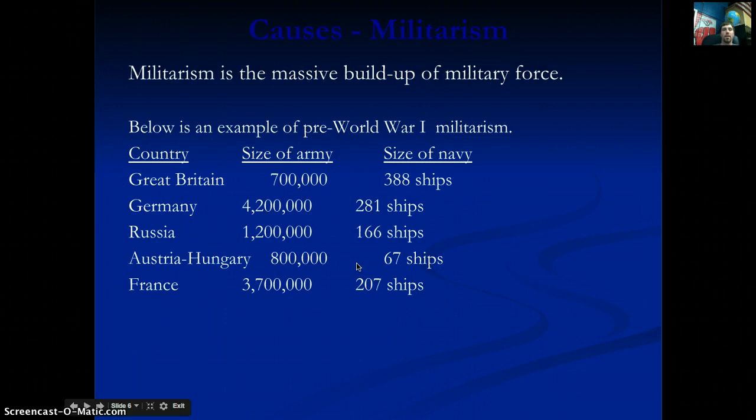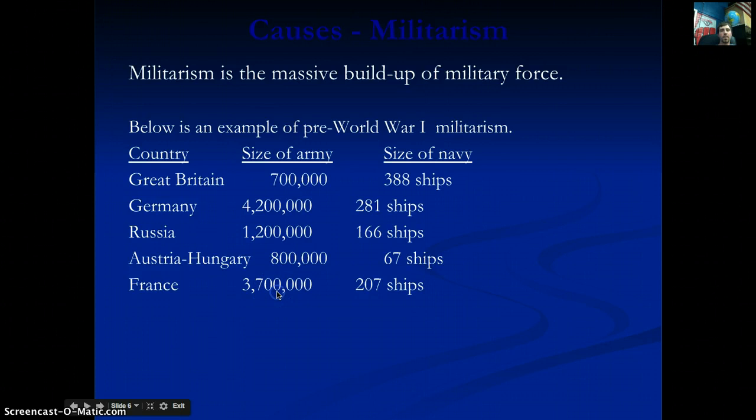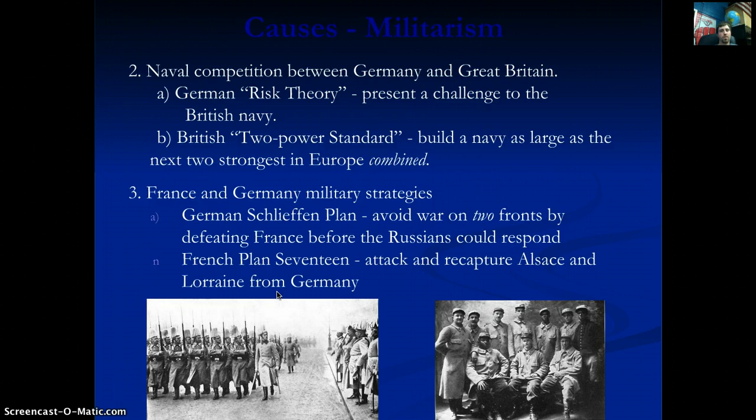Regarding militarism, the British have 388 ships — more than anyone else. Germany has 4.2 million soldiers, larger than everybody else, but France is close behind. There is also a naval competition between Germany and Great Britain.